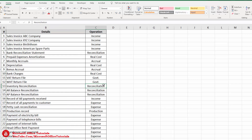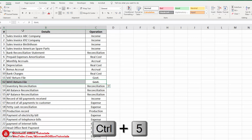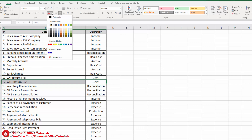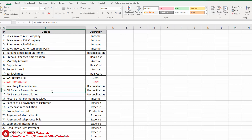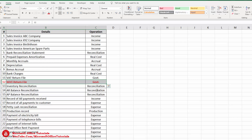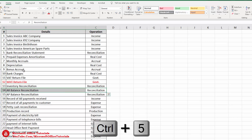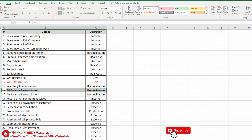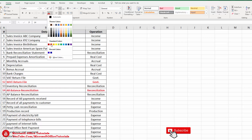Every month, normally what I do — whenever I complete a task, I come to this file, select that task, use shortcut key Ctrl+5, go to the Home tab, go to Font Color, and change the font color to red. This way I know which work I have completed and which work still remains. So I do this in two or three steps: Ctrl+5 for strikethrough, then Home tab, Font Color, change to red.